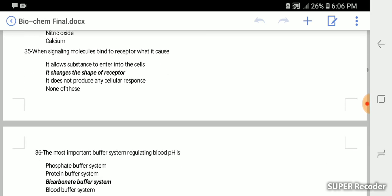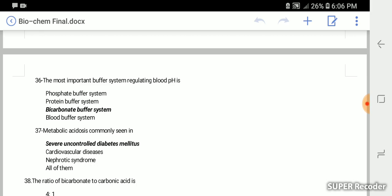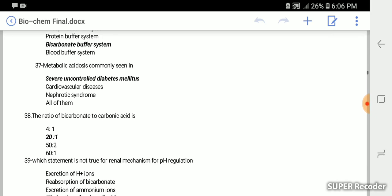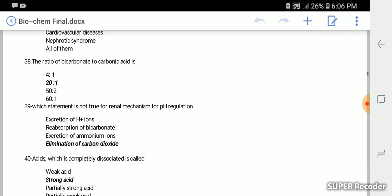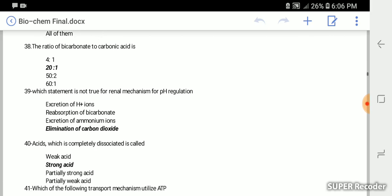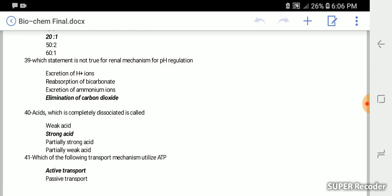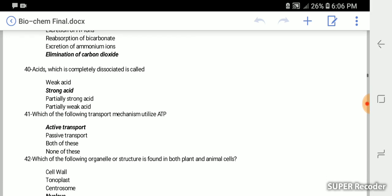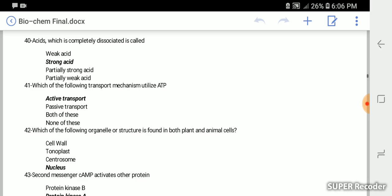When signaling molecules bind to receptor, it changes the shape of receptor. The most important buffer system regulating blood pH is bicarbonate buffer system. Metabolic acidosis is commonly seen in severe uncontrolled diabetes mellitus. The ratio of bicarbonate to carbonic acid is 20 to 1. Which statement is not true for renal mechanism of pH regulation? Elimination of carbon dioxide. Acid which is completely dissociated is called a strong acid.